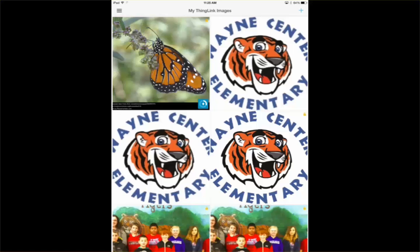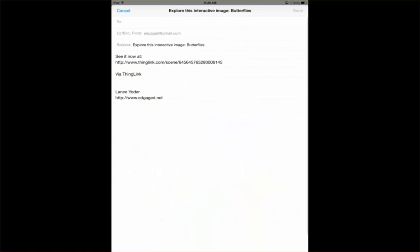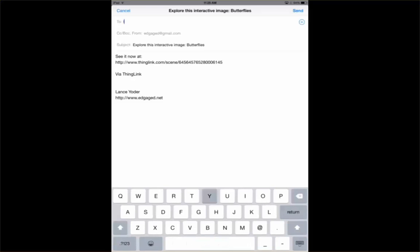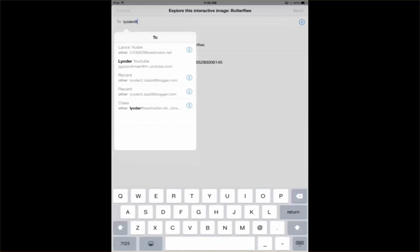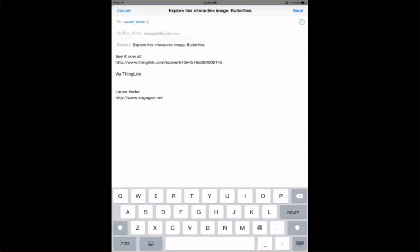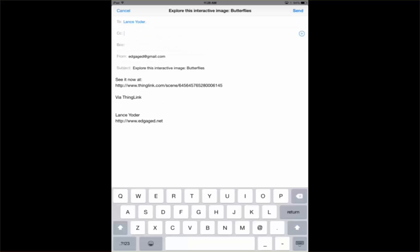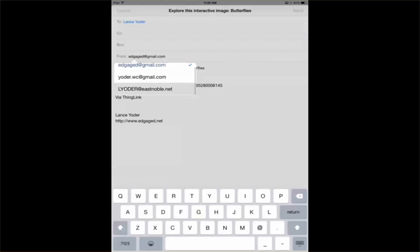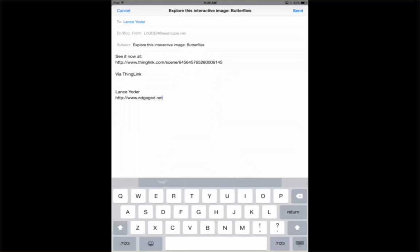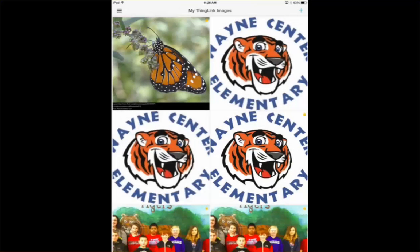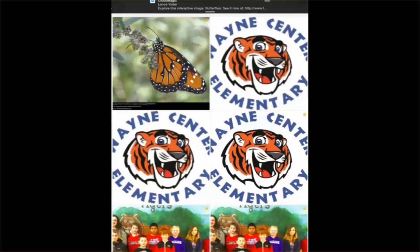Starting to load. And then you are free to email it to whomever you need to. If I'm a student and I want to send it to my teacher, I can do that. If I need to send it to myself so that I can access my student group, I can do that. If I need to post it on my learning management system, I can do that as well. I hit send. And now I have a ThingLink sent through email and it's done and created.